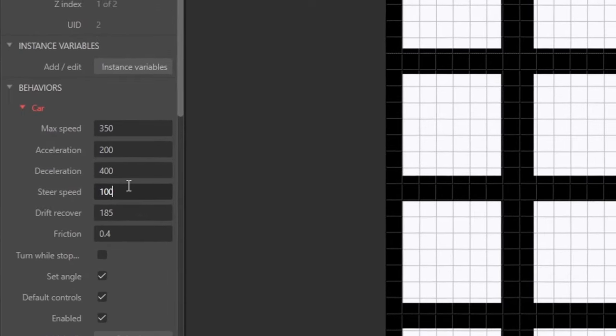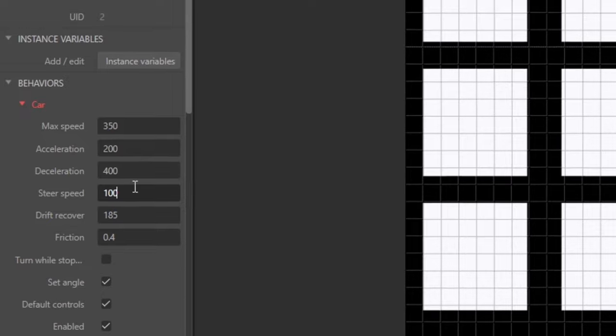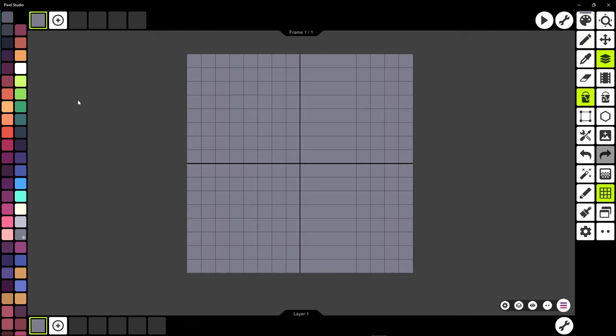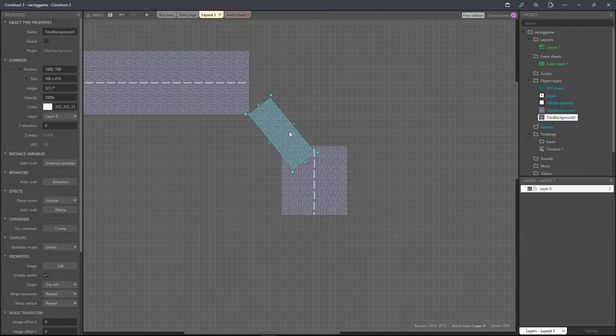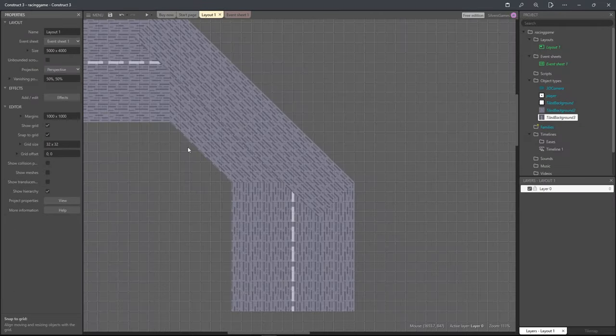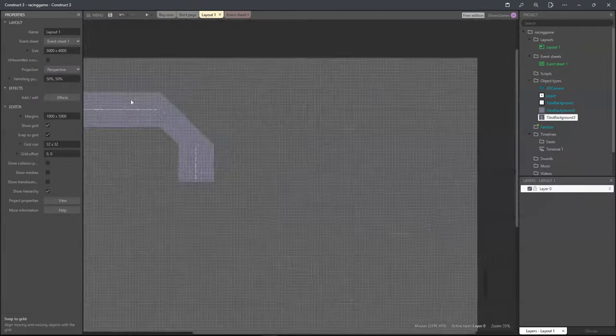I tweaked the car so it would control the way I want and started making the first texture, the road. After putting it into the game I had to know how to make the turns because just rotating the road obviously didn't work.